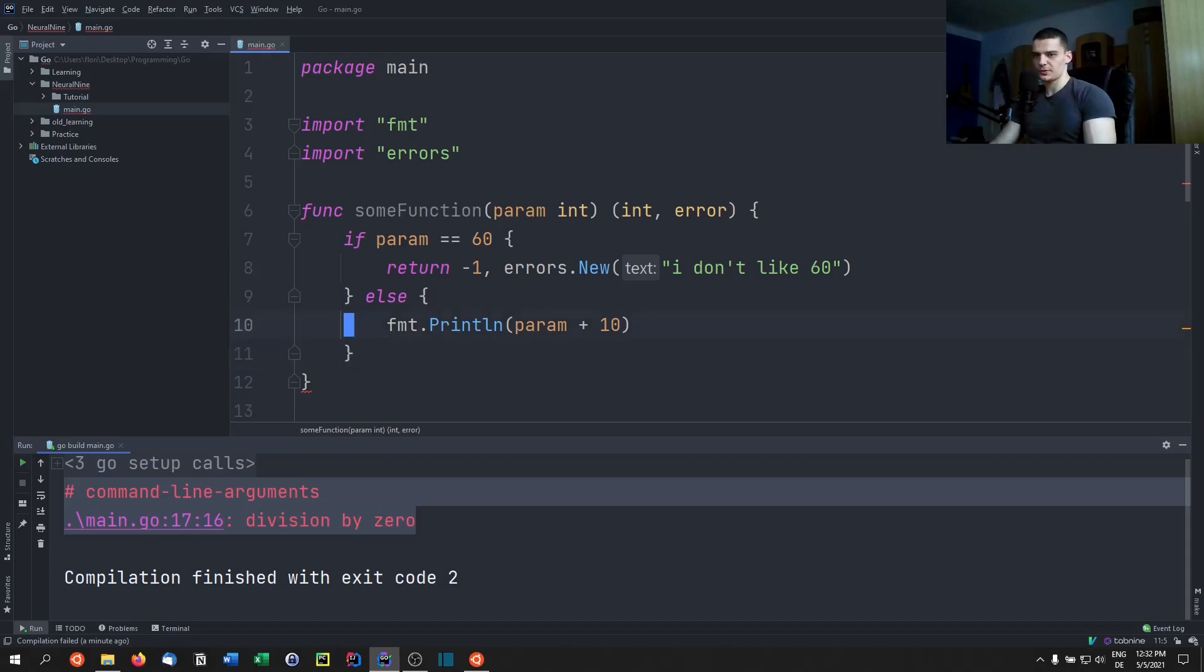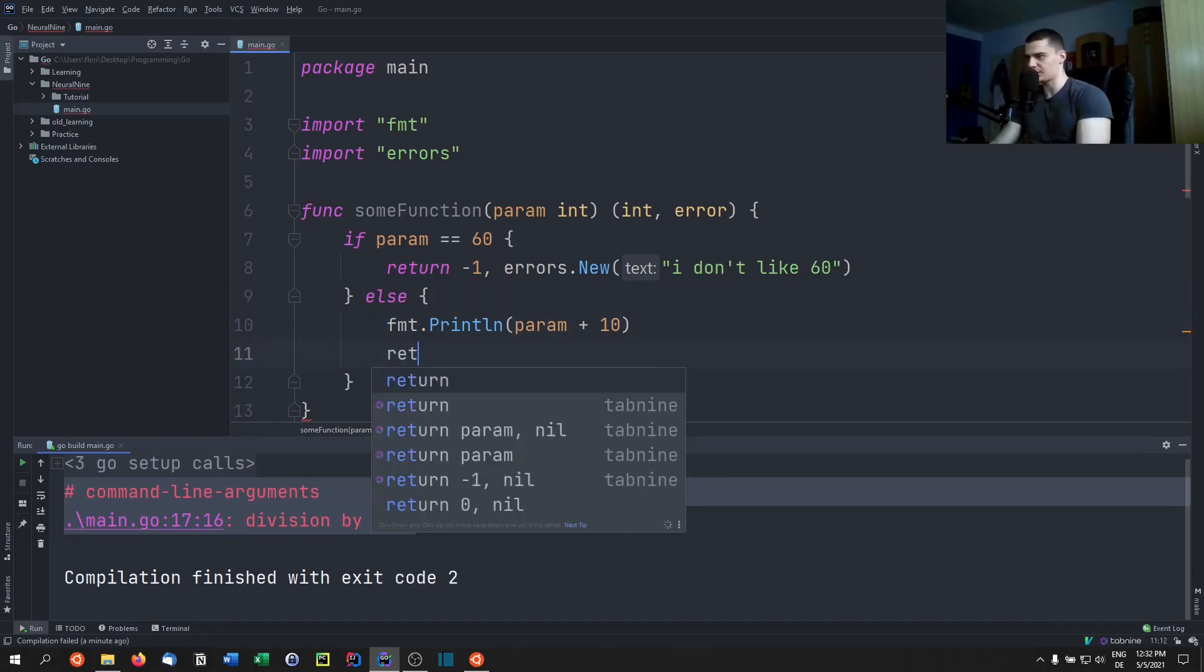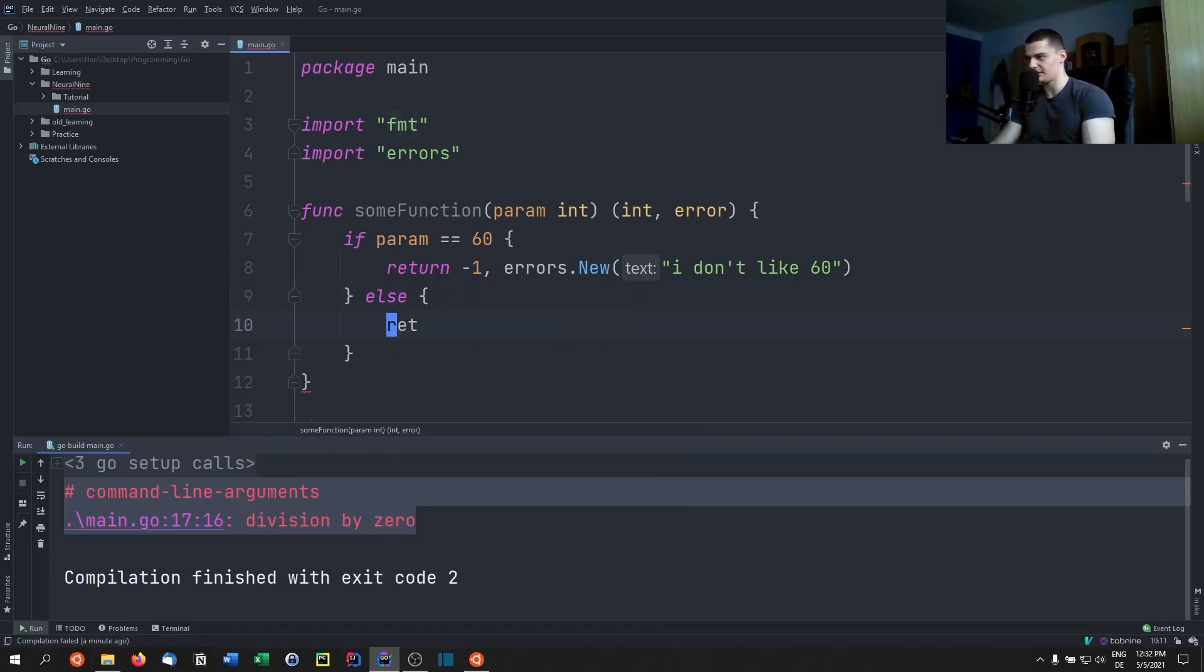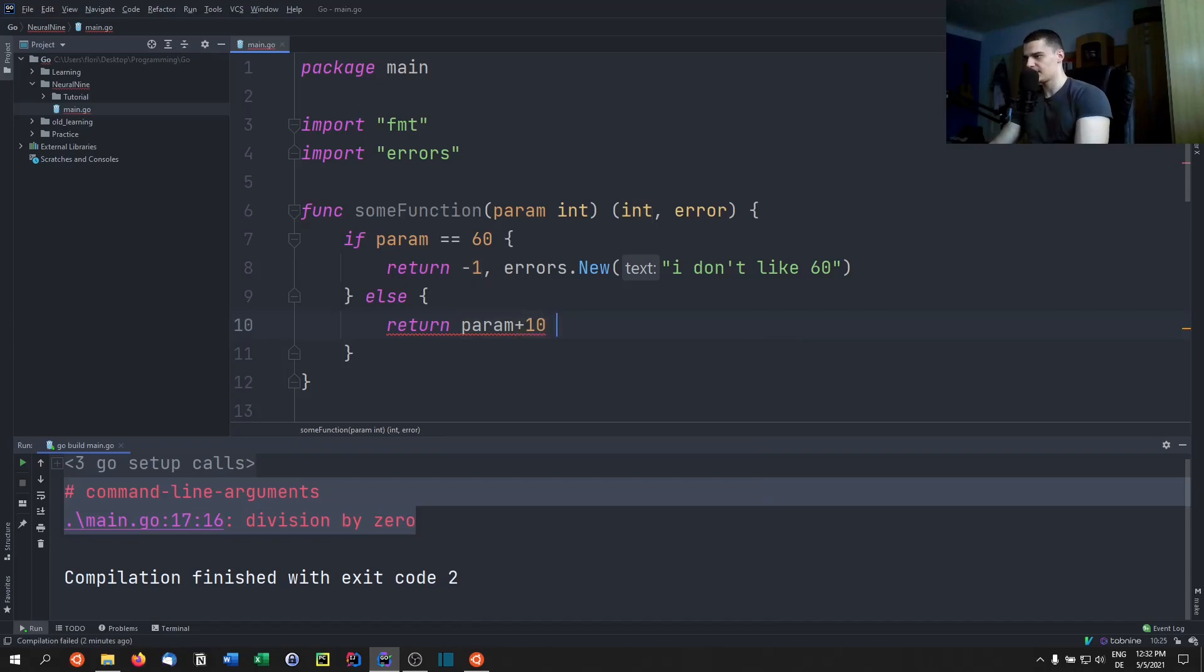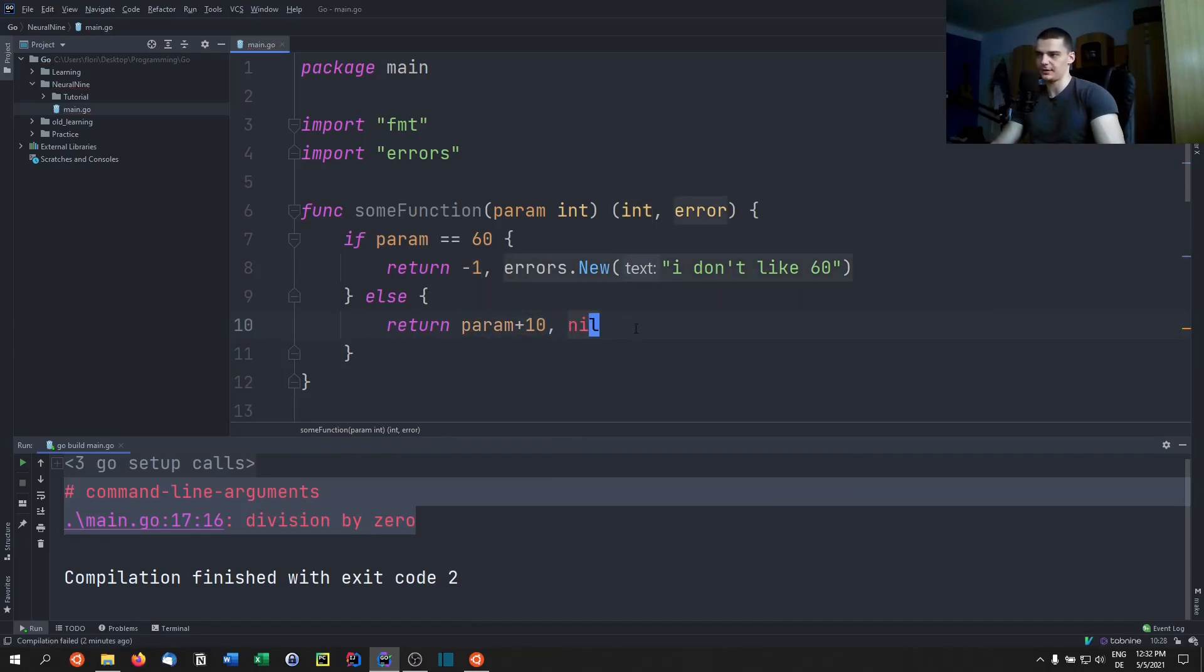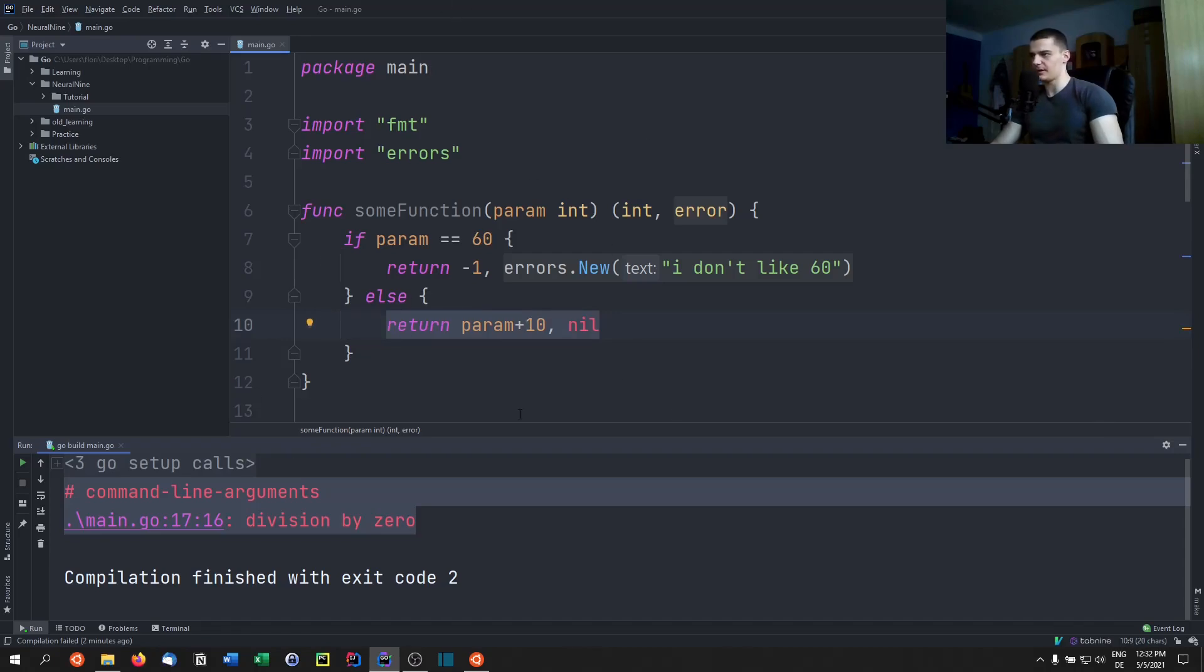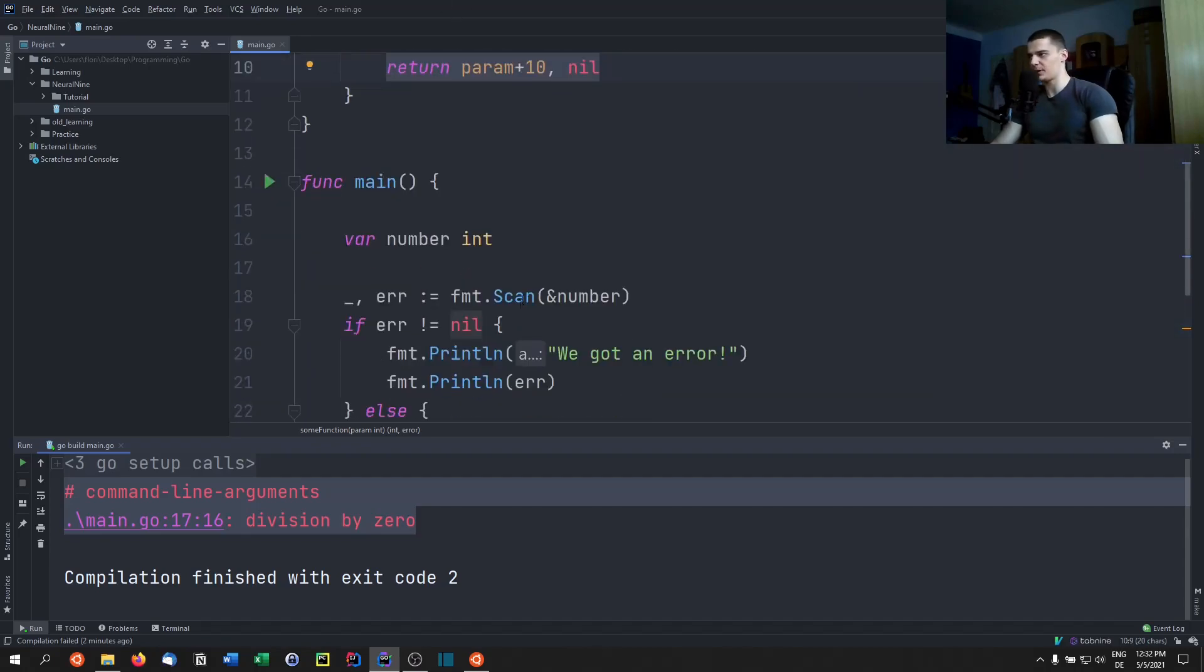So I don't like 60. Now of course we need to return in this case as well. So we can return, actually instead of printing we can return the parameter plus 10, and we can return nil for the error. So if we check if the error is nil, it's not going to be an error. So therefore the function executed properly, we don't need to catch anything.